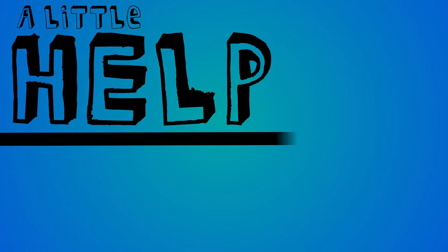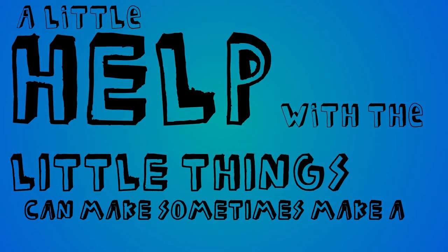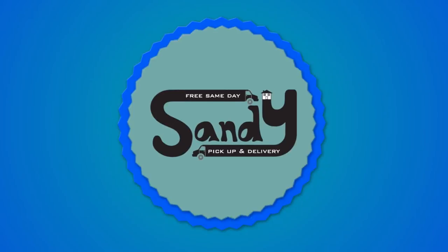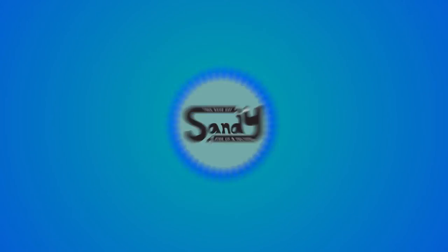They say a little help with the little things can sometimes make a big difference. And here at Sandy, we want to show you how.